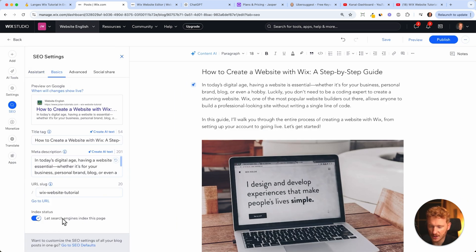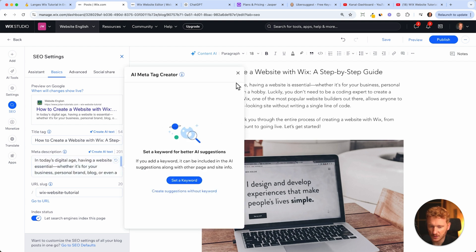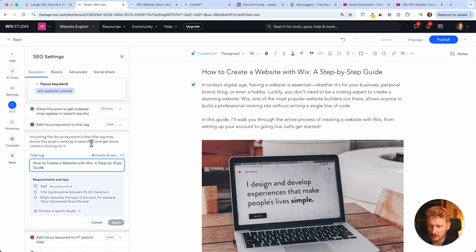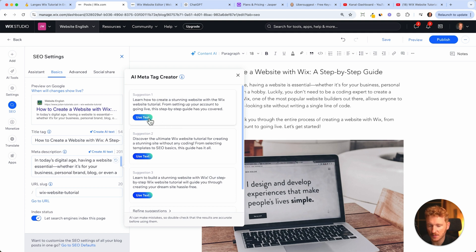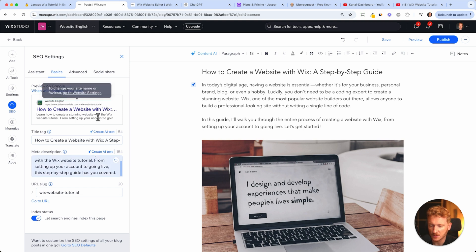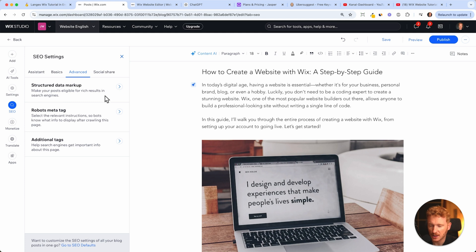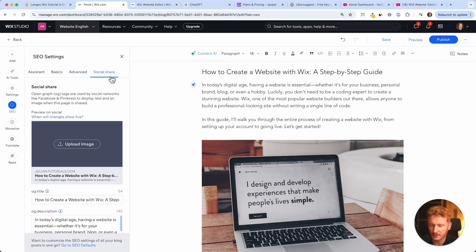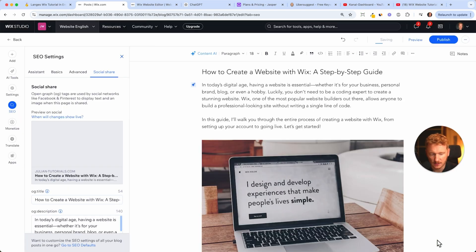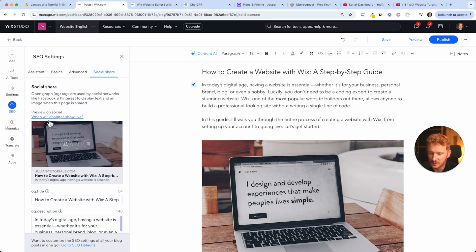Make sure search engines can index your site — there's a toggle here that may say indexing is turned off. Turn it on so Google can find you. Back to basic SEO settings: make sure the search engine indexing is enabled (shown in blue), have a title tag that's not too long, and write a meta description. You can also create AI-generated text in Wix — just set a focus keyword like 'Wix website tutorial', click save, and Wix AI will suggest a meta description for you. Then use that as your social sharing image too.